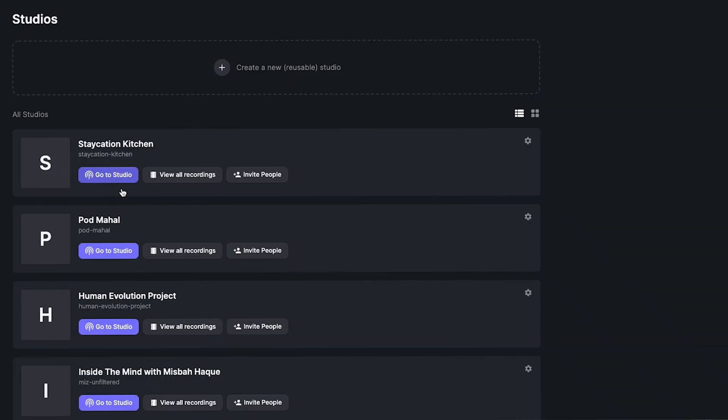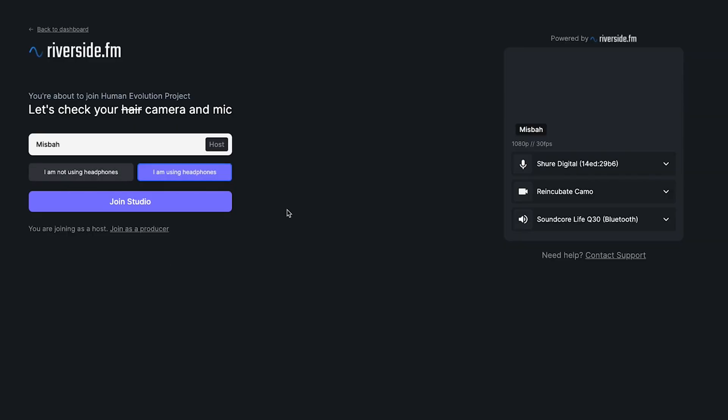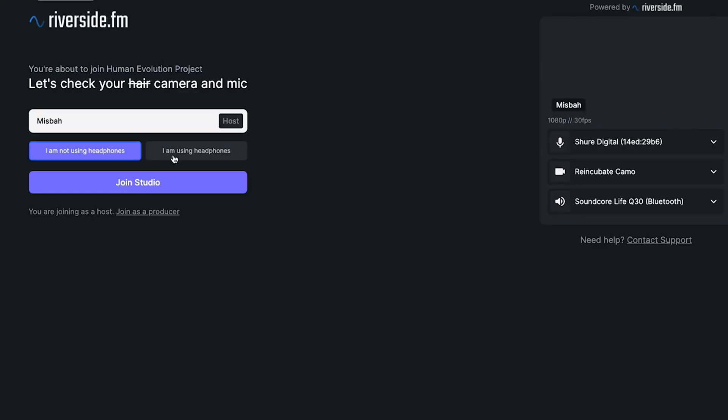The next thing I want to show you is how to record an episode and how to look like a pro in front of your guests when they enter the room. From the main dashboard for that studio, go to 'Studio.' This step is very important: make sure you and your guests are wearing headphones. If not, the feedback from the speakers can interrupt the recording quality. If you hit 'I am not using headphones,' it activates background cancellation, which can work but can also be a bit unreliable.